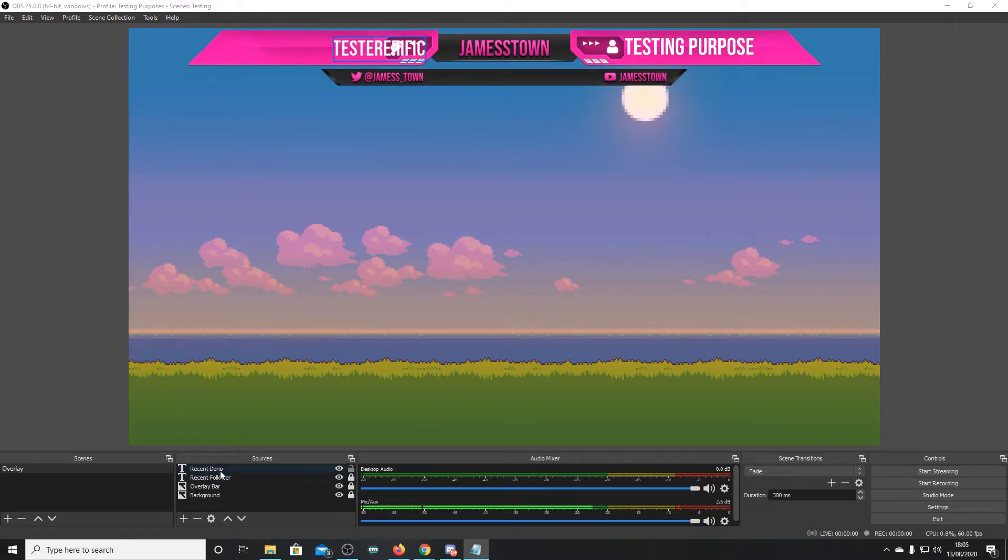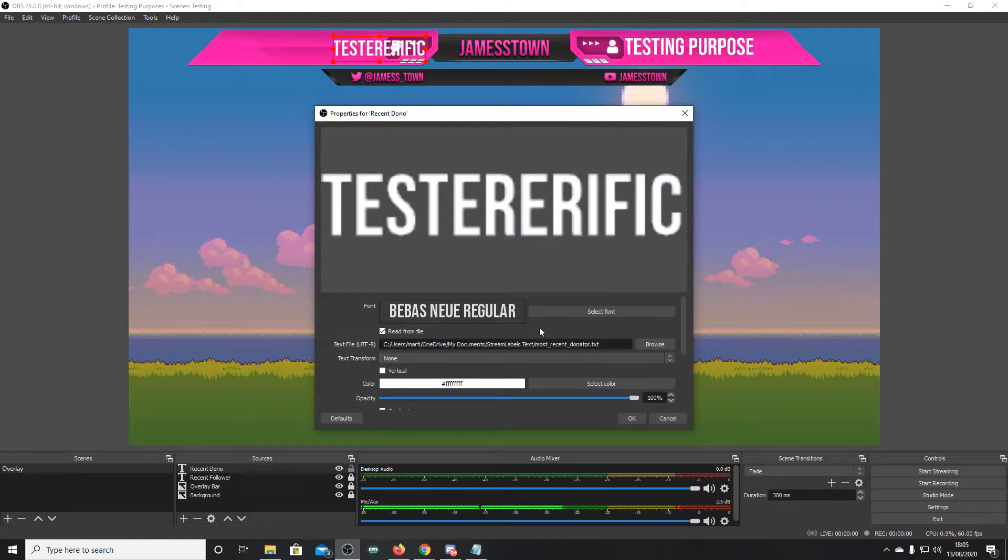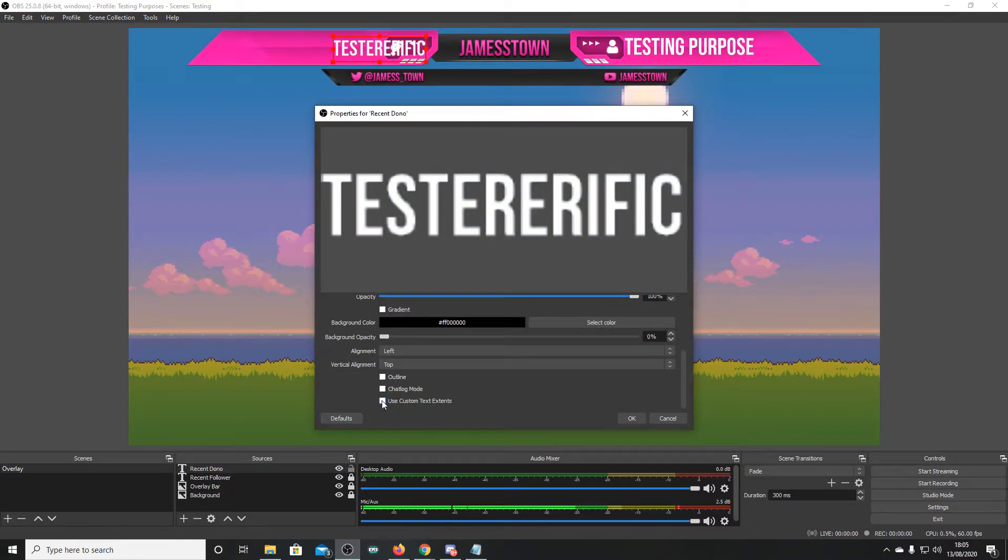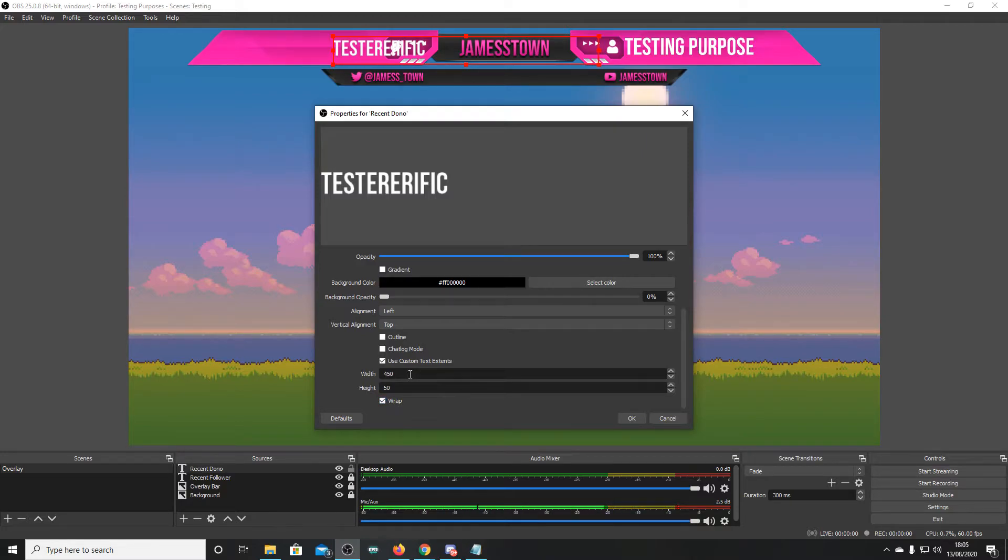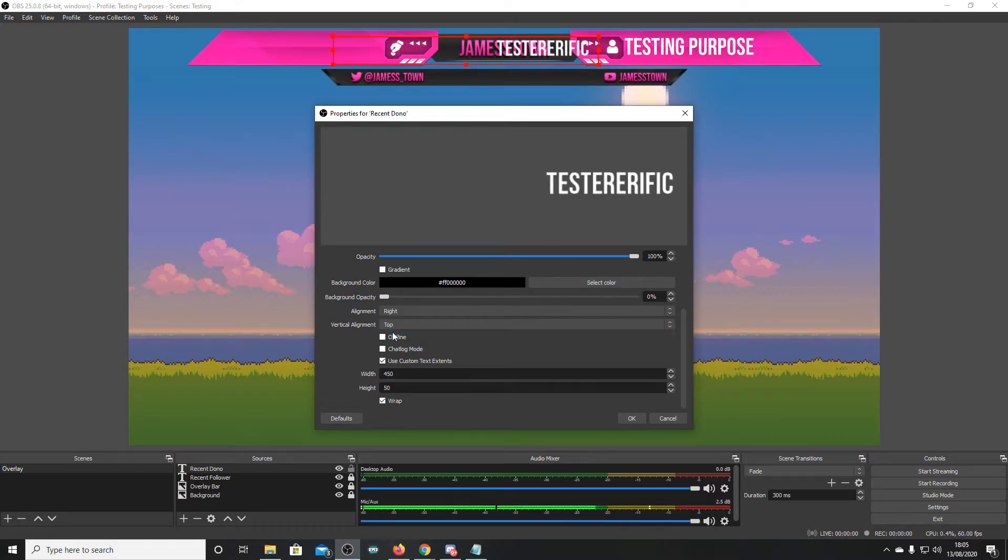So, how do you fix this? Very simply, you turn on custom text events, you turn on wrap, I recommend changing your width and height so it's something more appropriate, and then change the alignment to right.